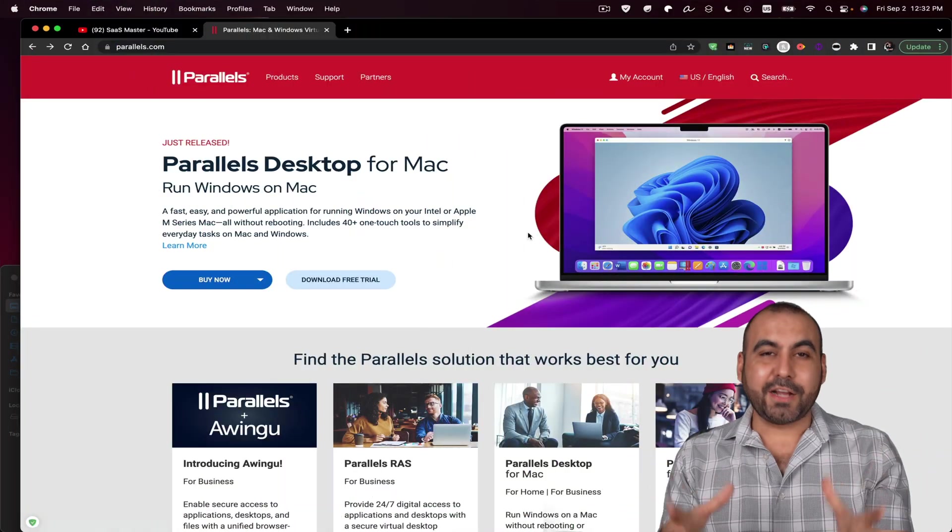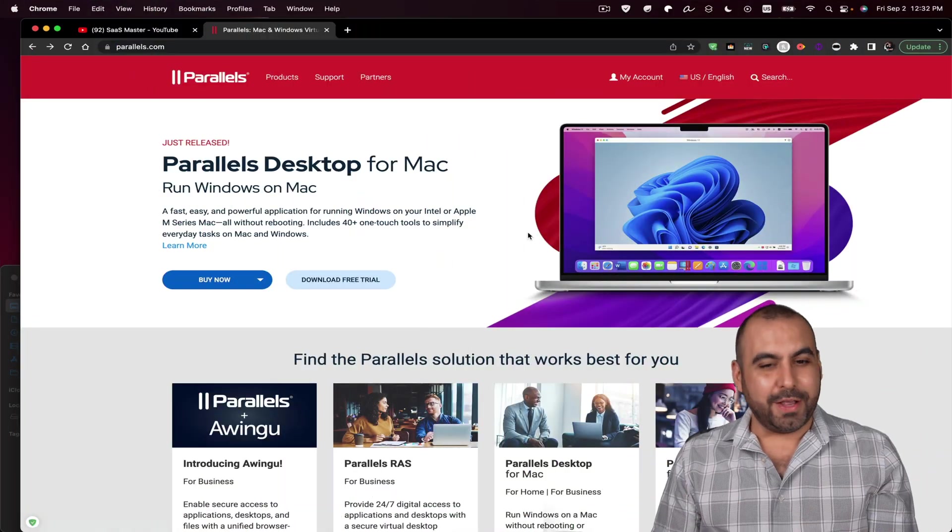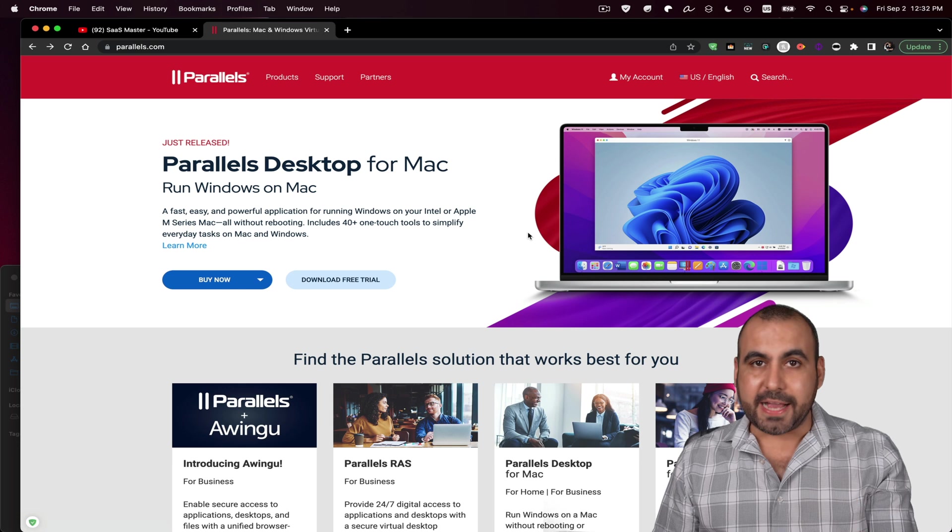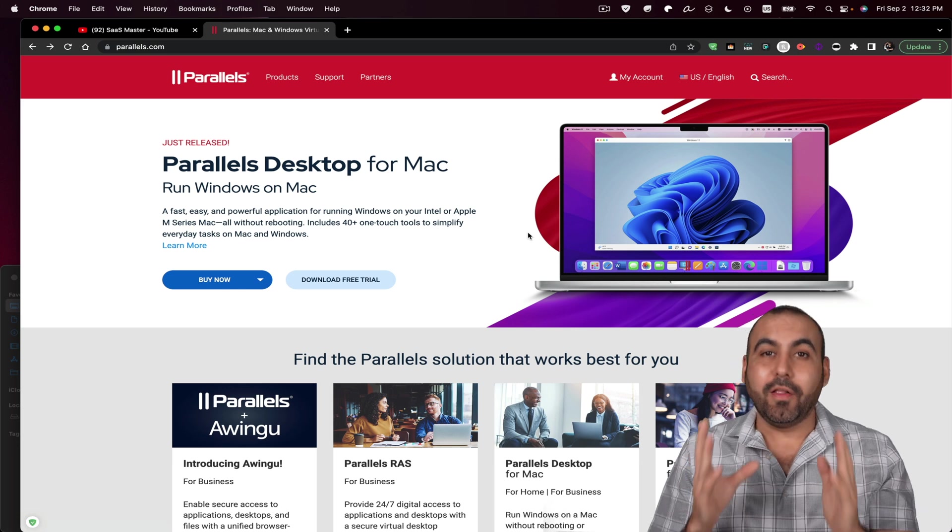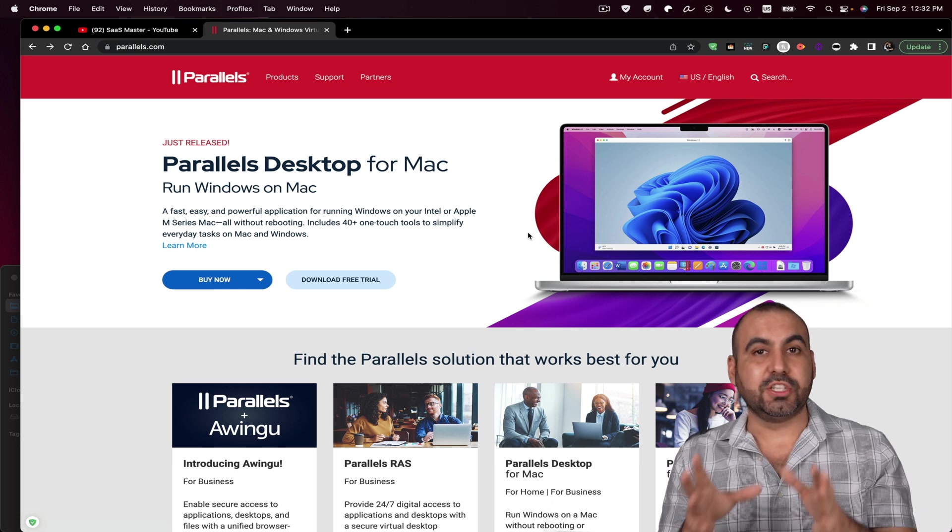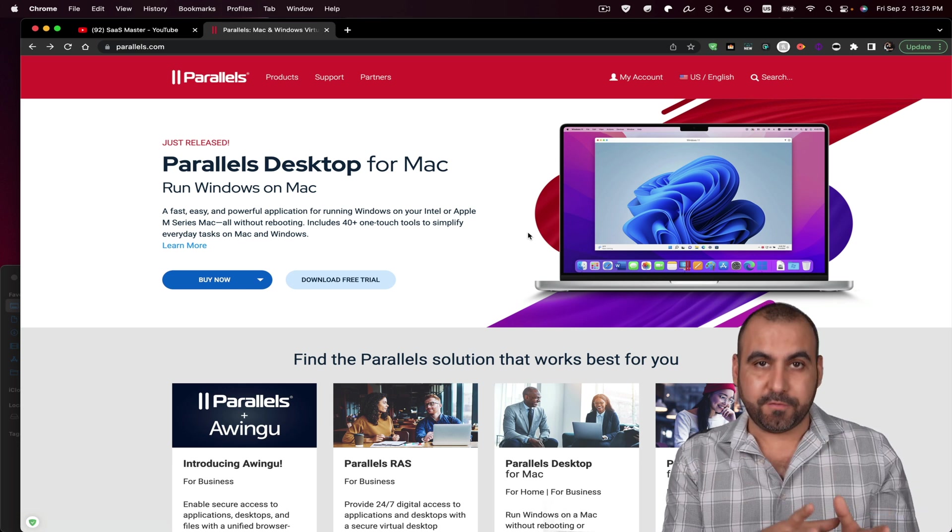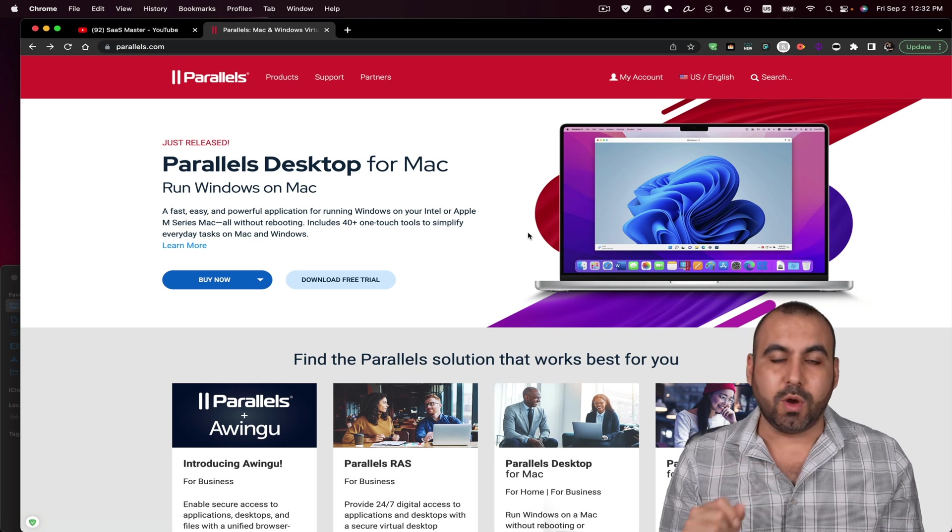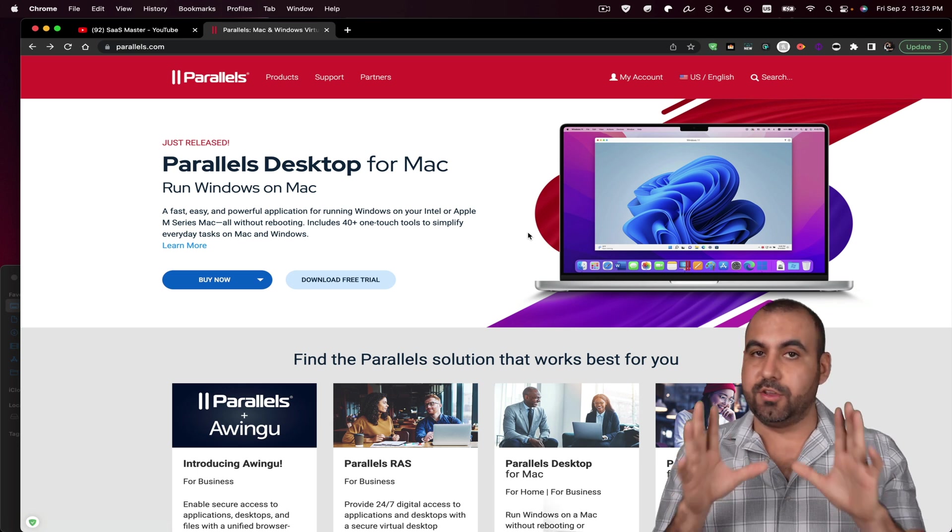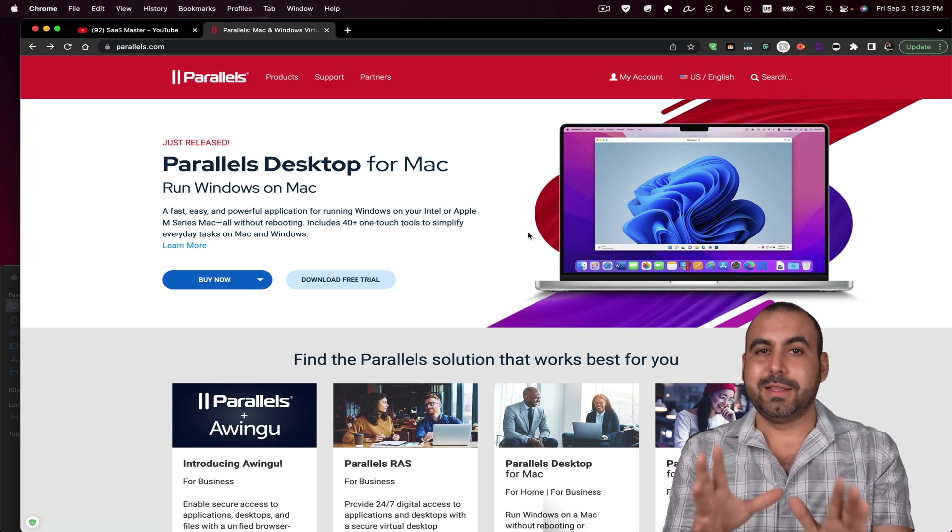Okay, so what you're actually viewing right now is my Mac dashboard. That's Mac OS. And all I did was install a file from Parallels and select the Windows that you want to install. Once it's done, you're ready to go.